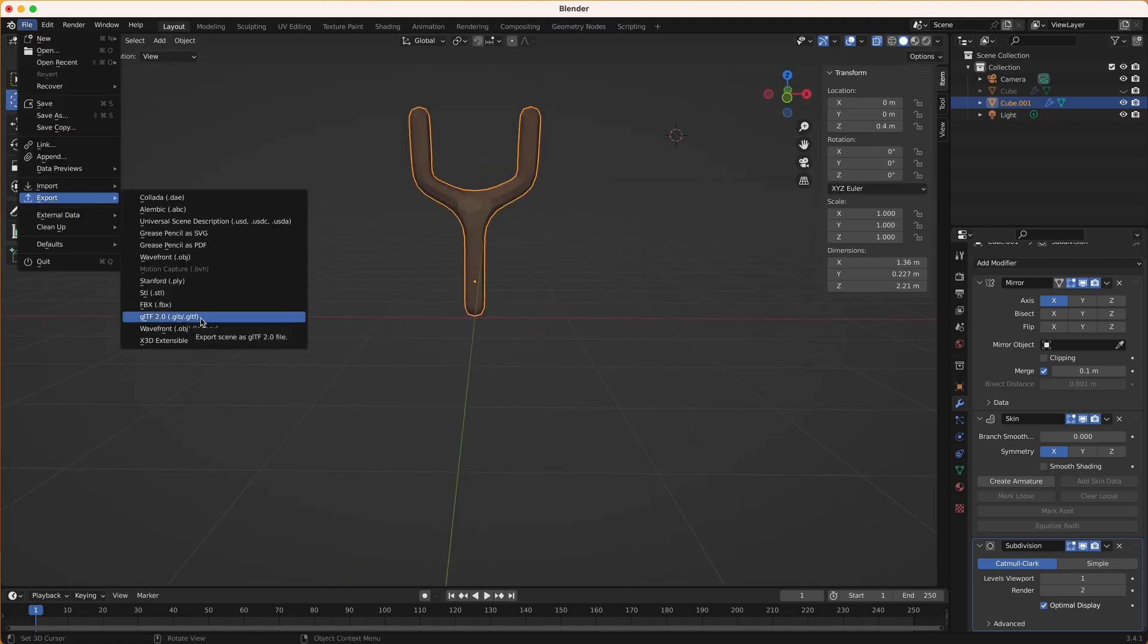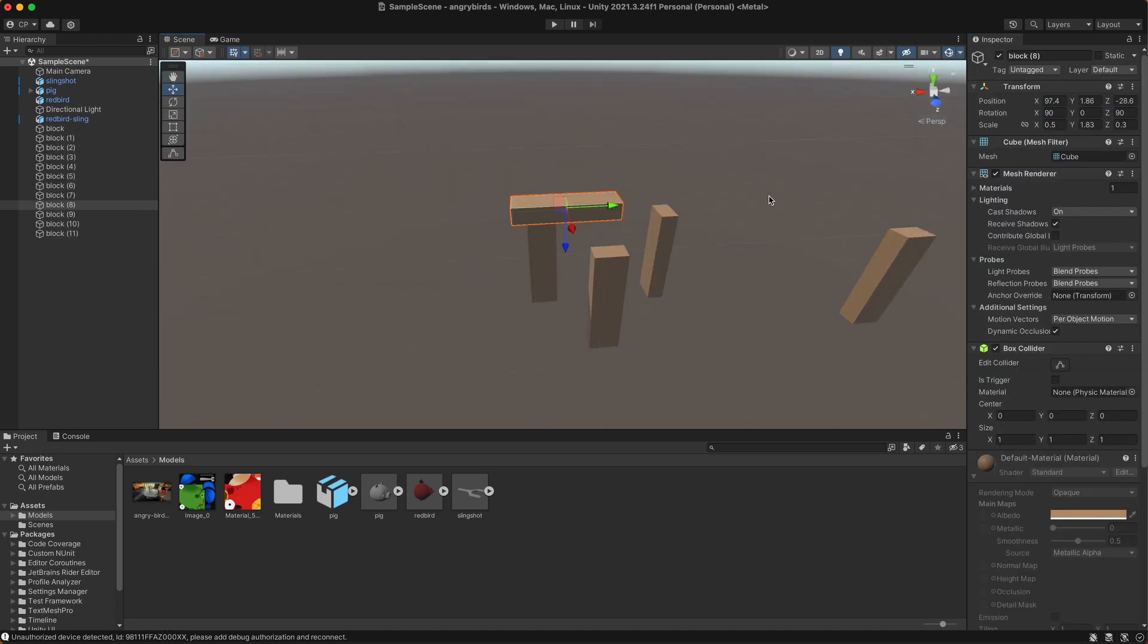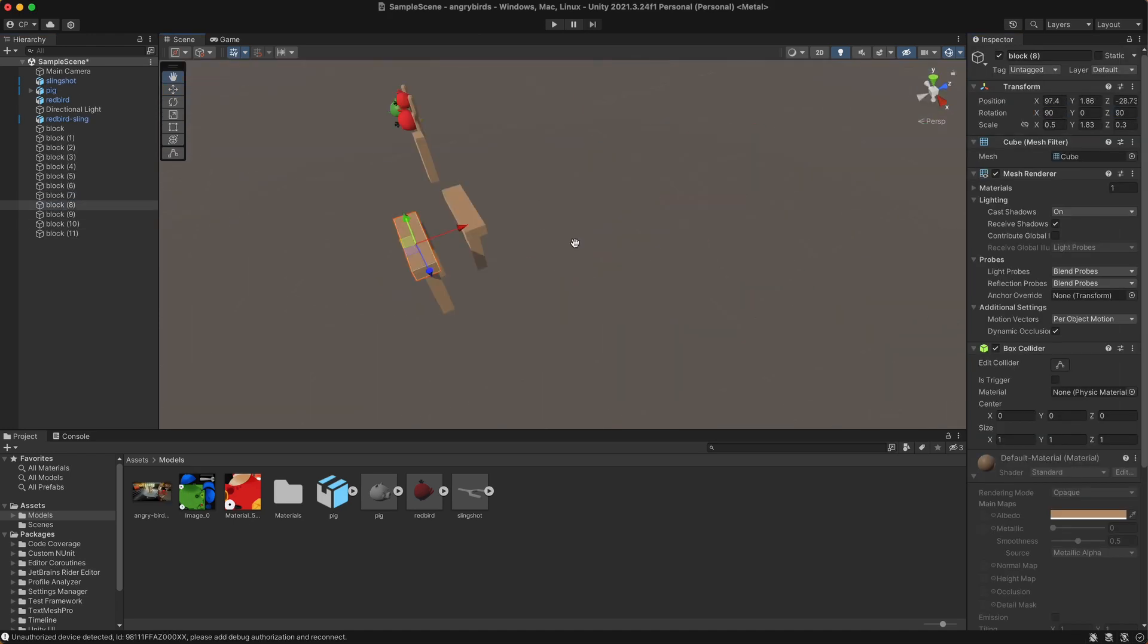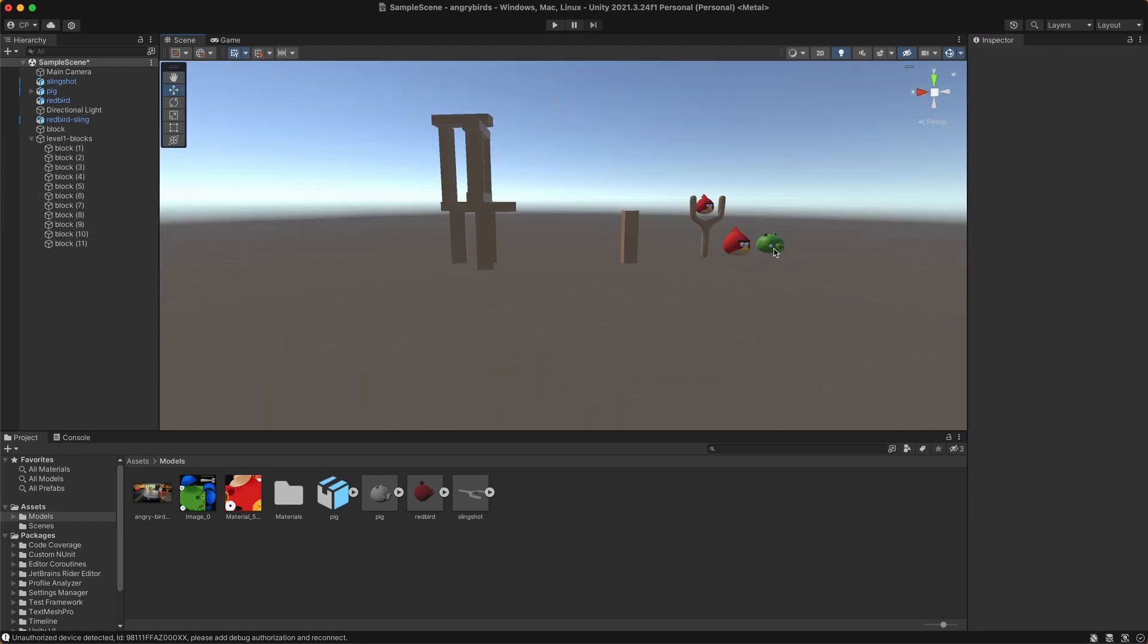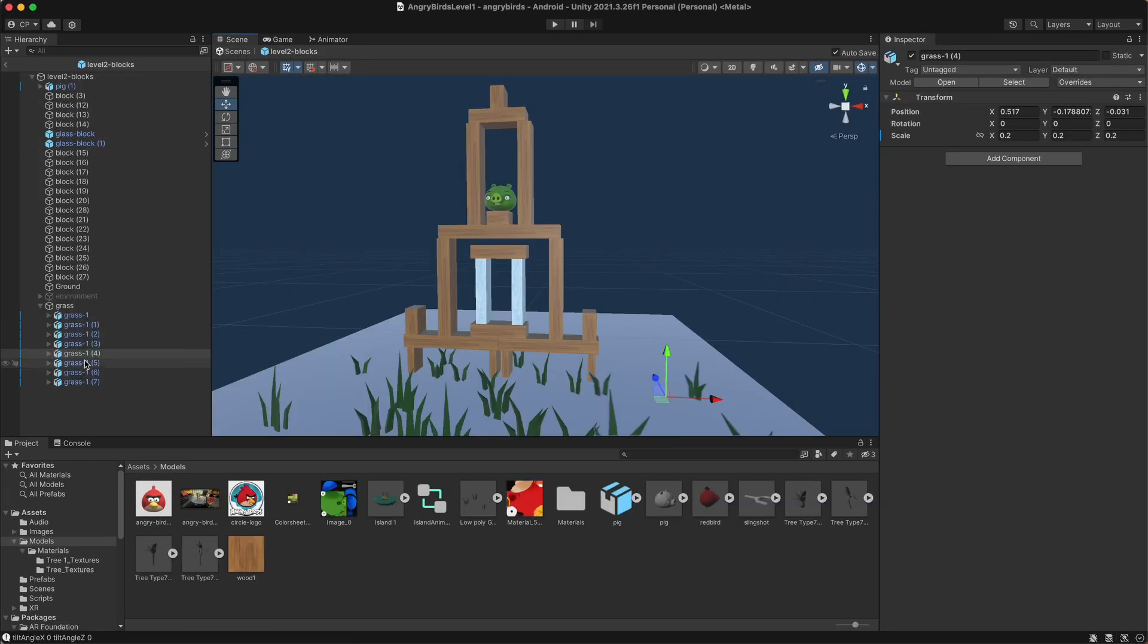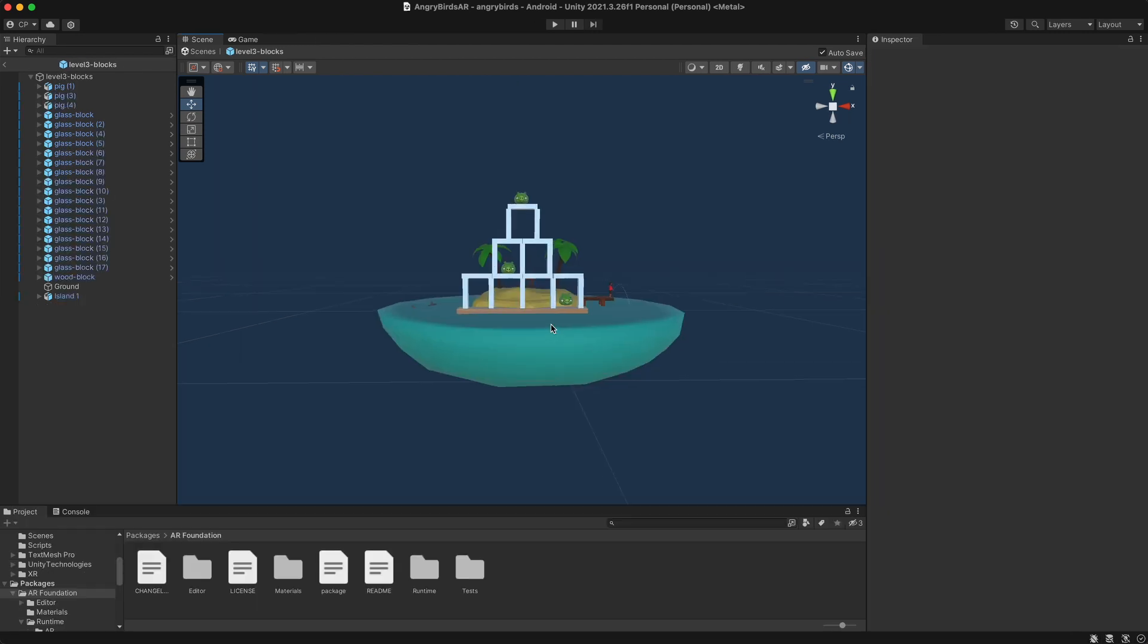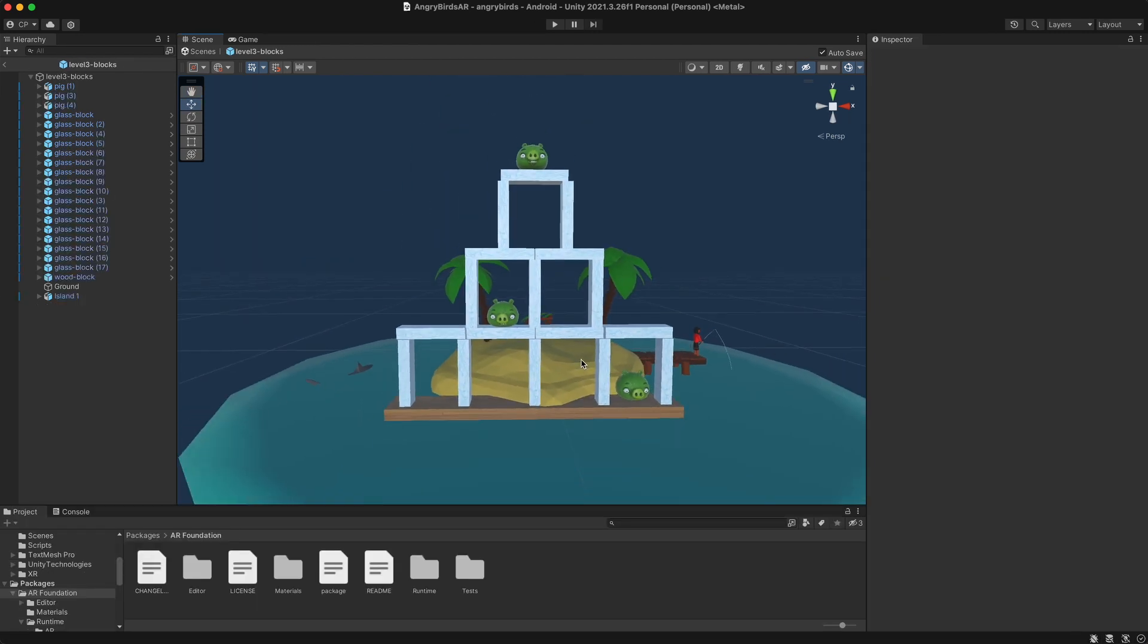I exported the model to the FBX 3D format and imported it into my Unity project. To create the levels, I used the cube primitive game object in Unity and made them into rectangular blocks. I created a material with a simple wood texture image. Level 1 was based on the first level of Angry Birds AR, Isle of Pigs. Level 2 was based on the first level of the original Angry Birds. Level 3 was my own creation, all glass blocks, just for fun. And now let's get things working in augmented reality.